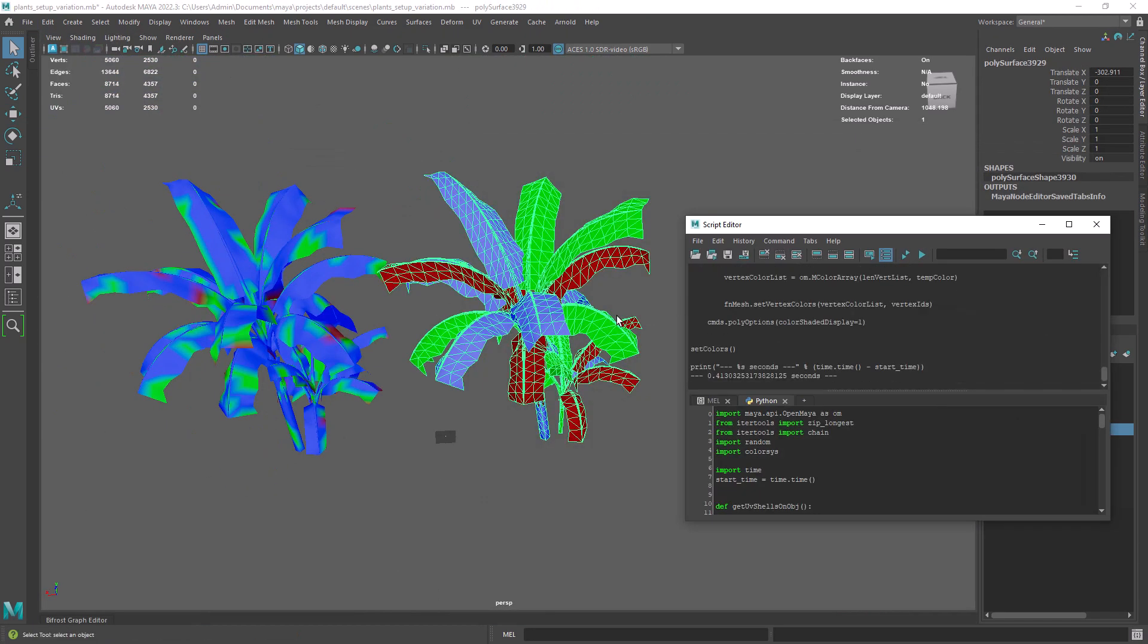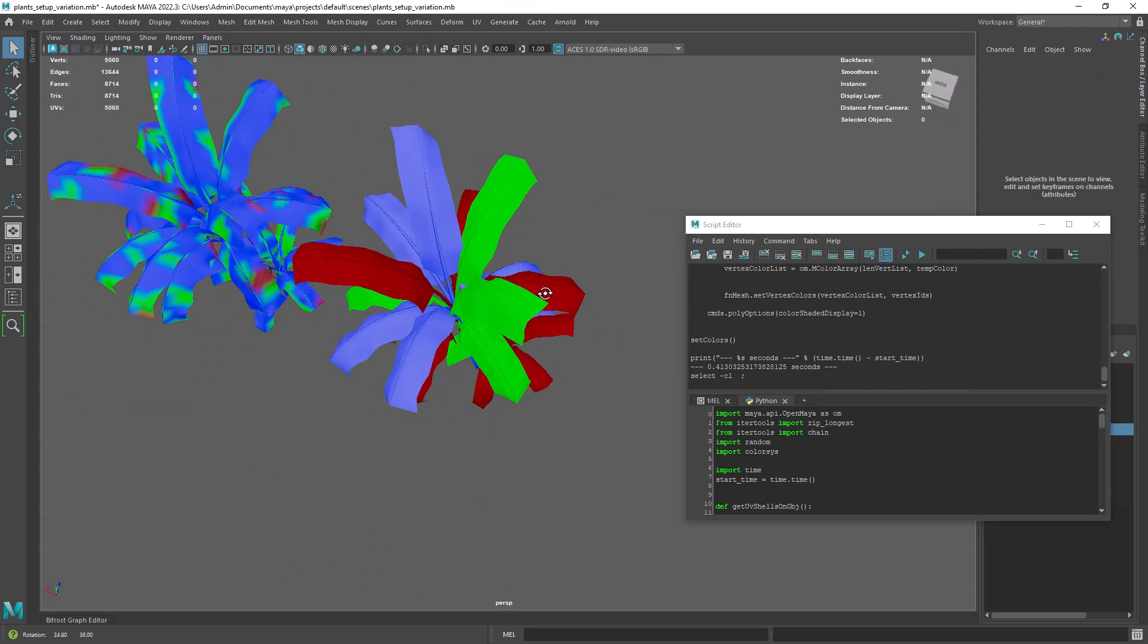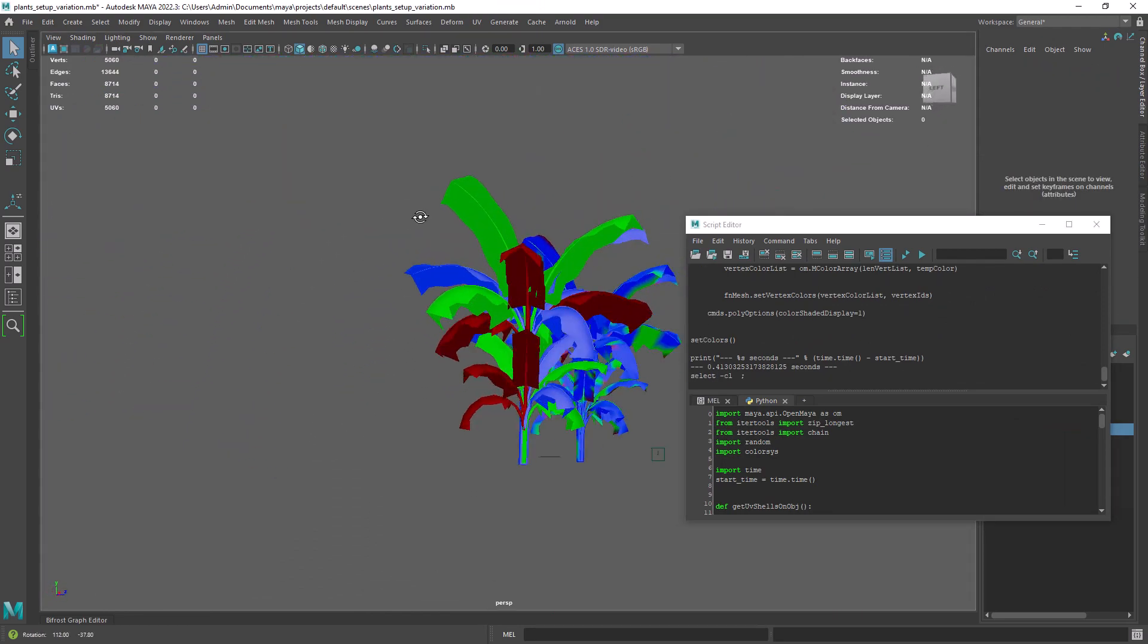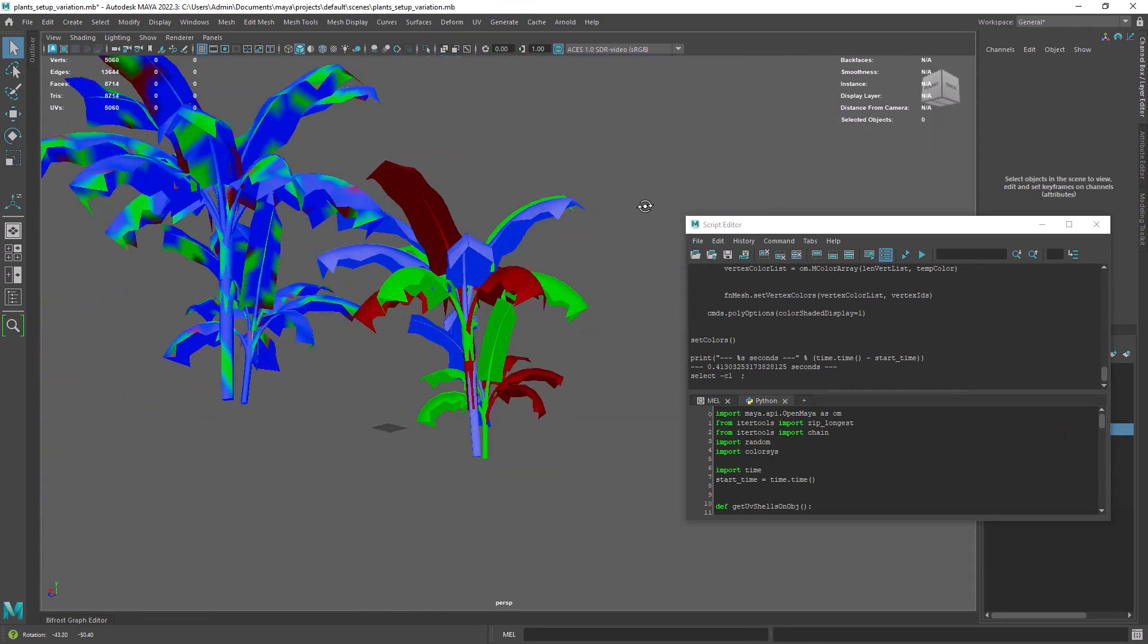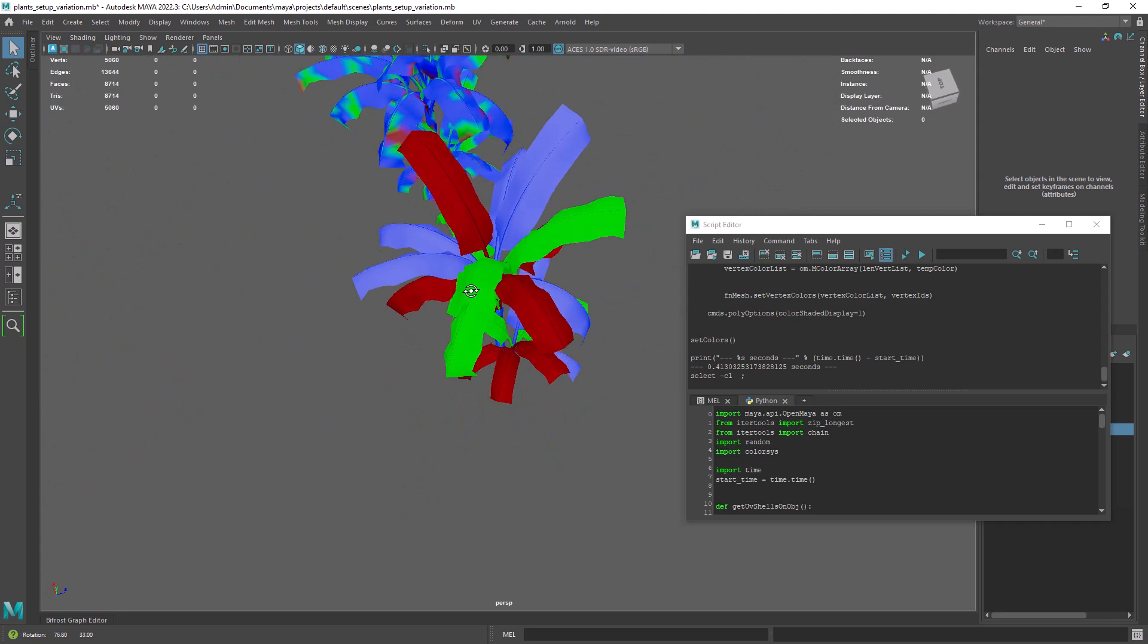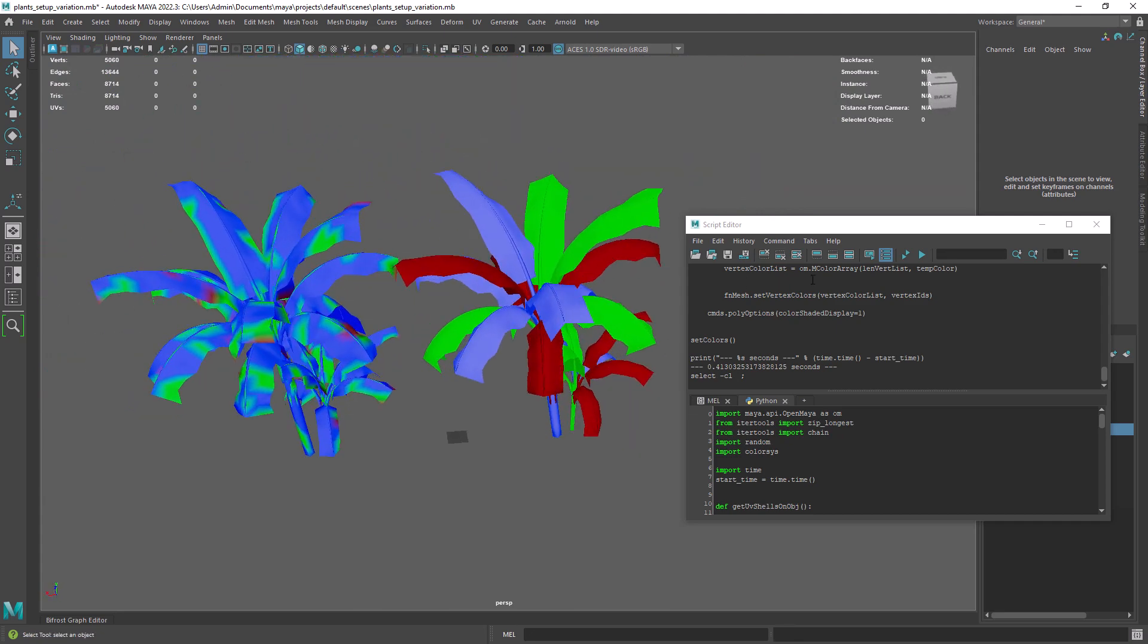Now, running this script again I finally get the desired result and it's actually much faster. The previous mesh was messed up somehow.